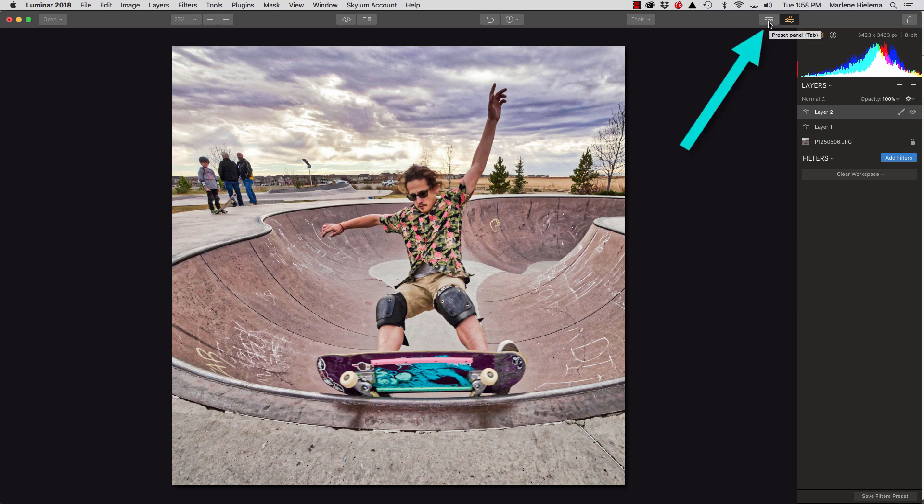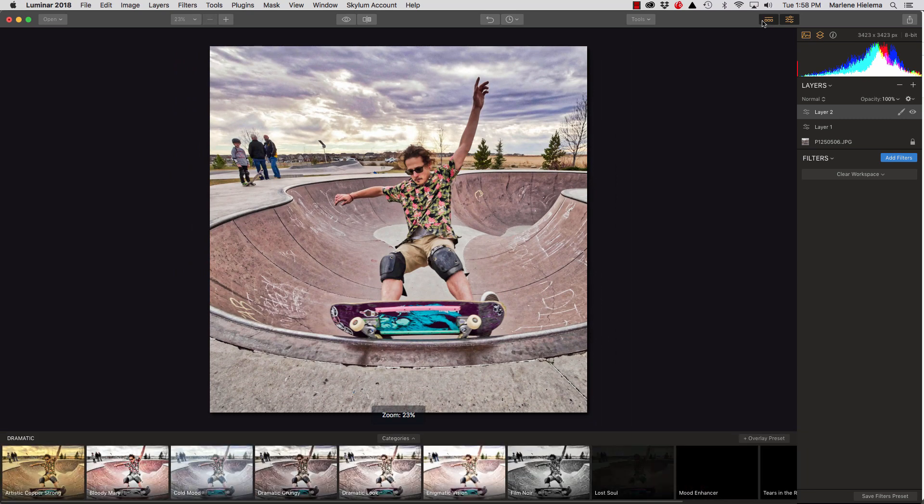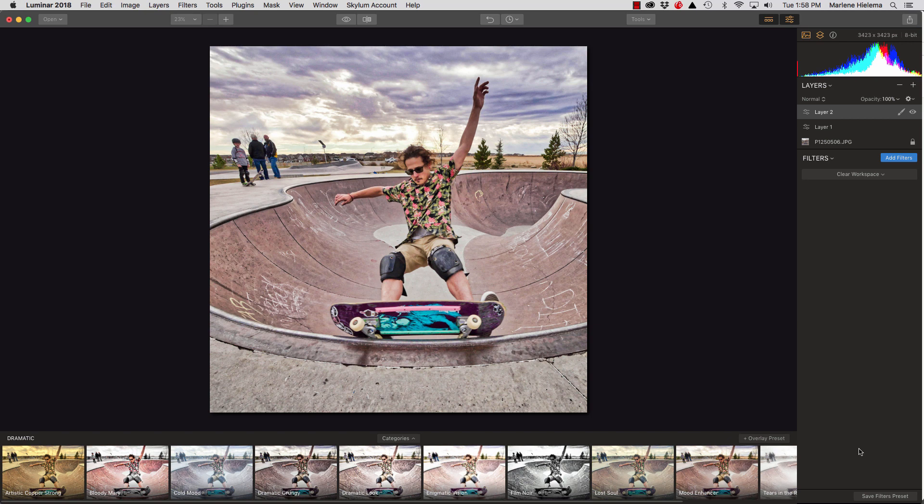Now, if you saw my previous video on Luminar, which is the older version, you will have seen me work a lot in presets. The presets work the same. Let's open up the window. The difference is that in this version of Luminar, the 2018, the presets, instead of having that little round circle in the bottom right corner, they come in like a little slideshow beneath your image.